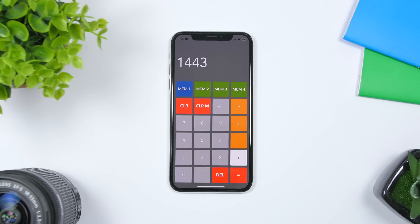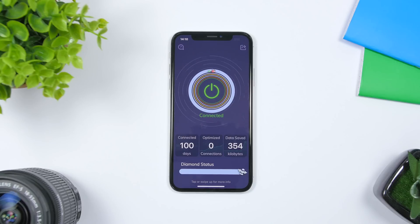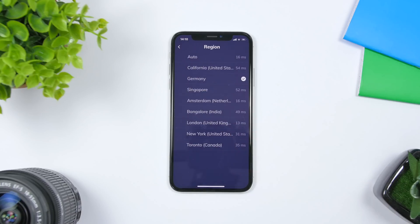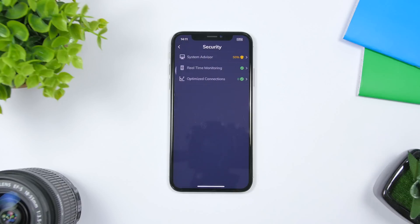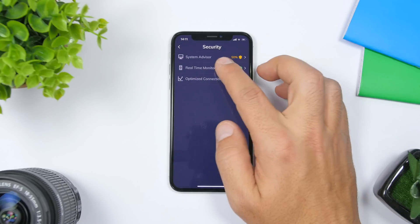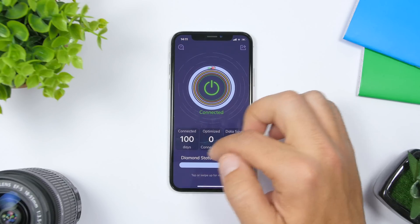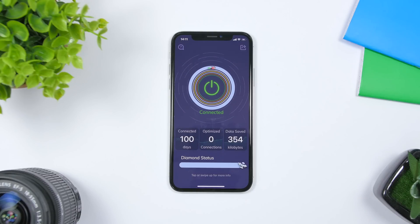The next app is called Luna, a VPN app you can get for free from the App Store — one of the best free VPN apps available. On the home screen, just tap to automatically connect. Scrolling down, you can change the region you connect to. There's also a security section with real-time monitoring, and it shows how many days you've been connected and all the data it has saved on your device.